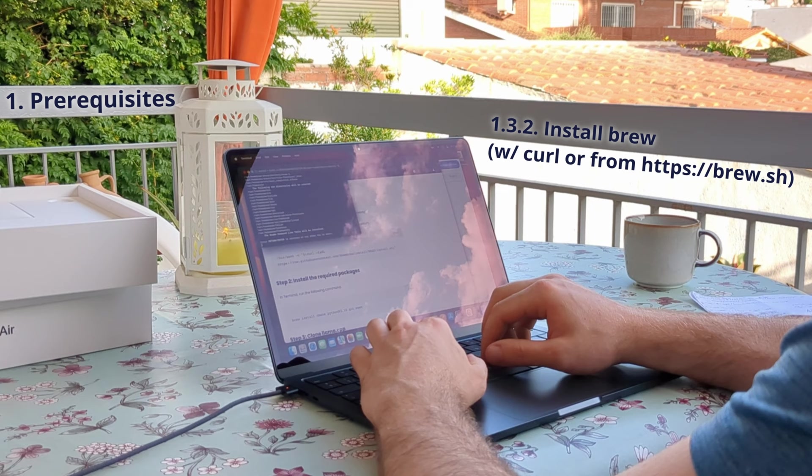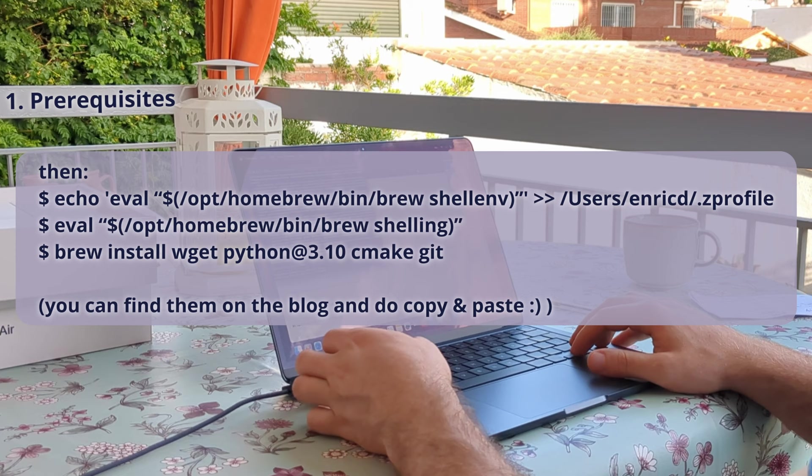Now we need to add Homebrew into the system path with the following commands, and then install wget, Python 3.10, cmake, and git.